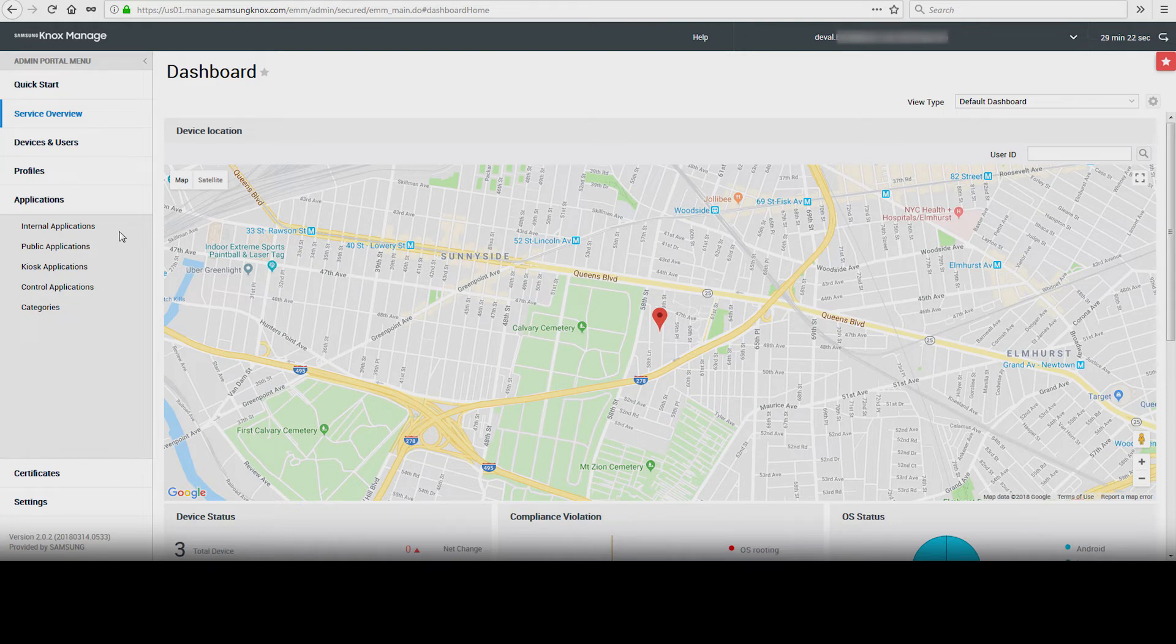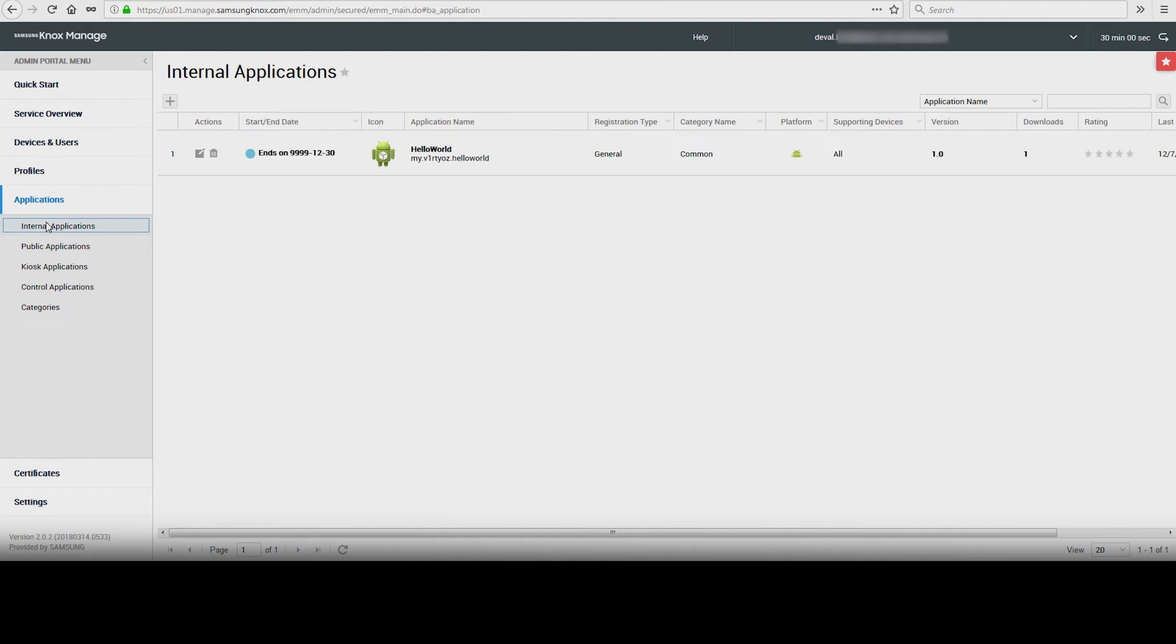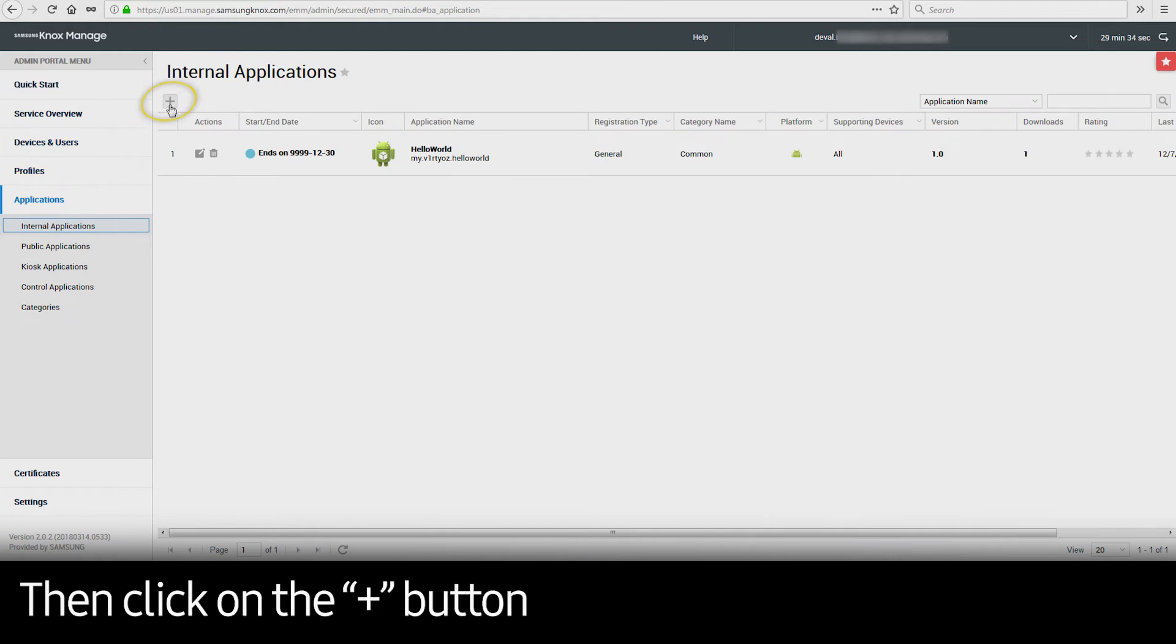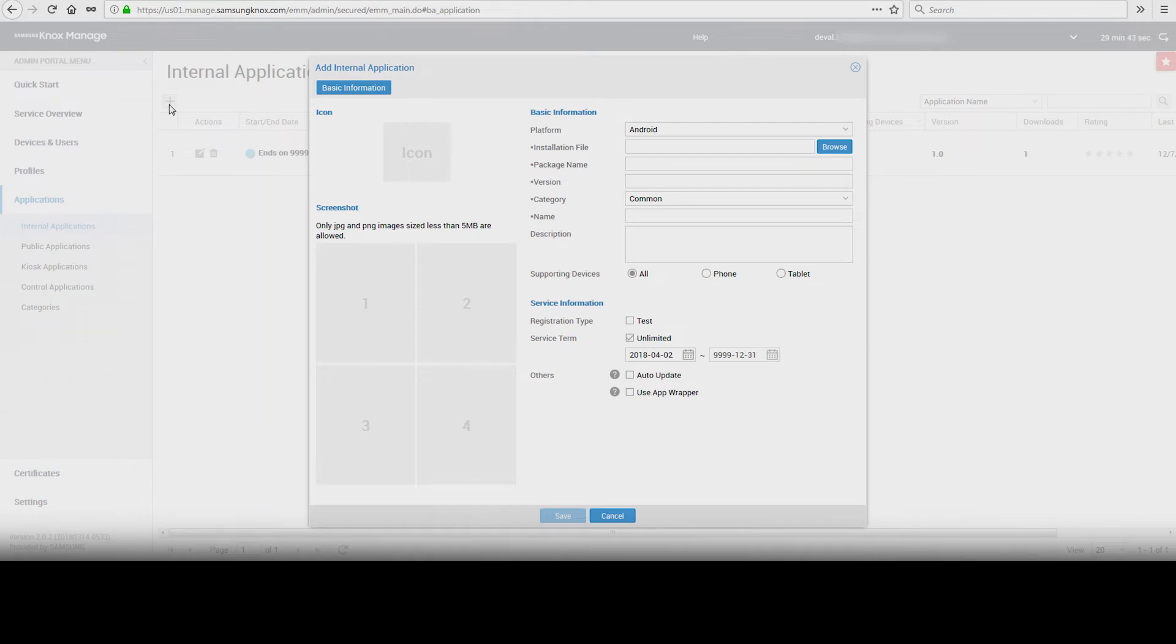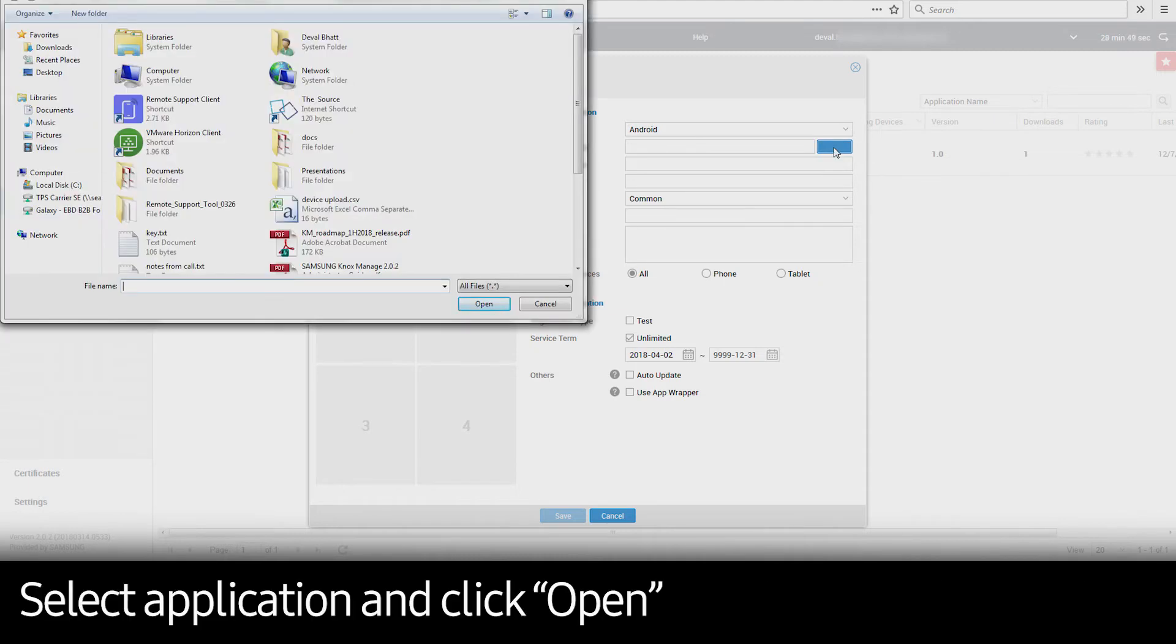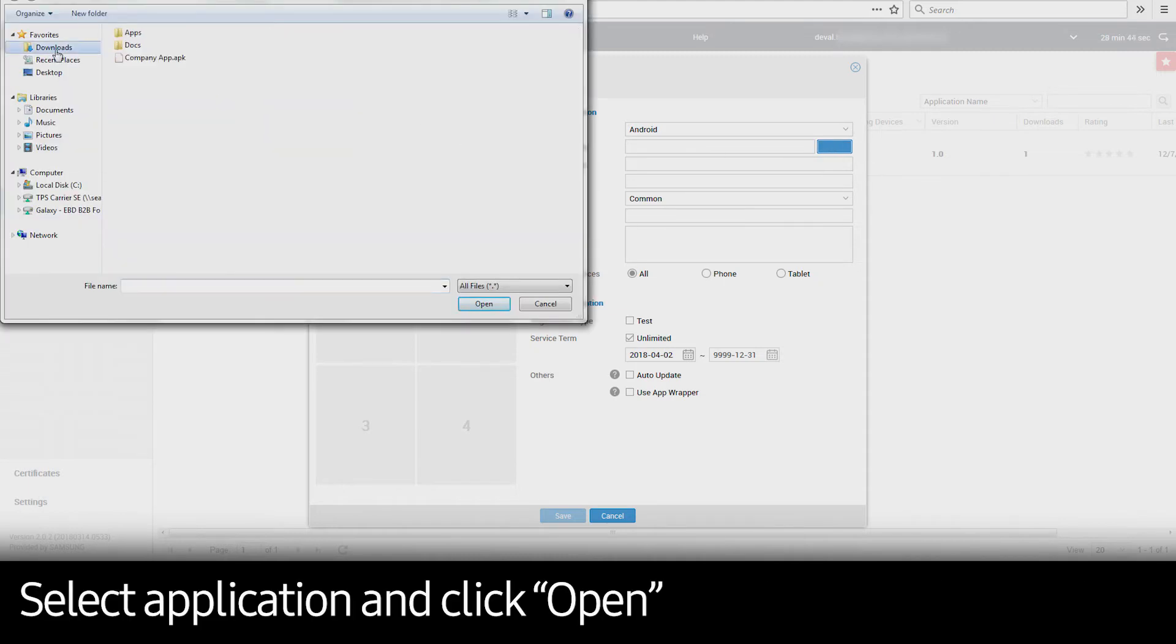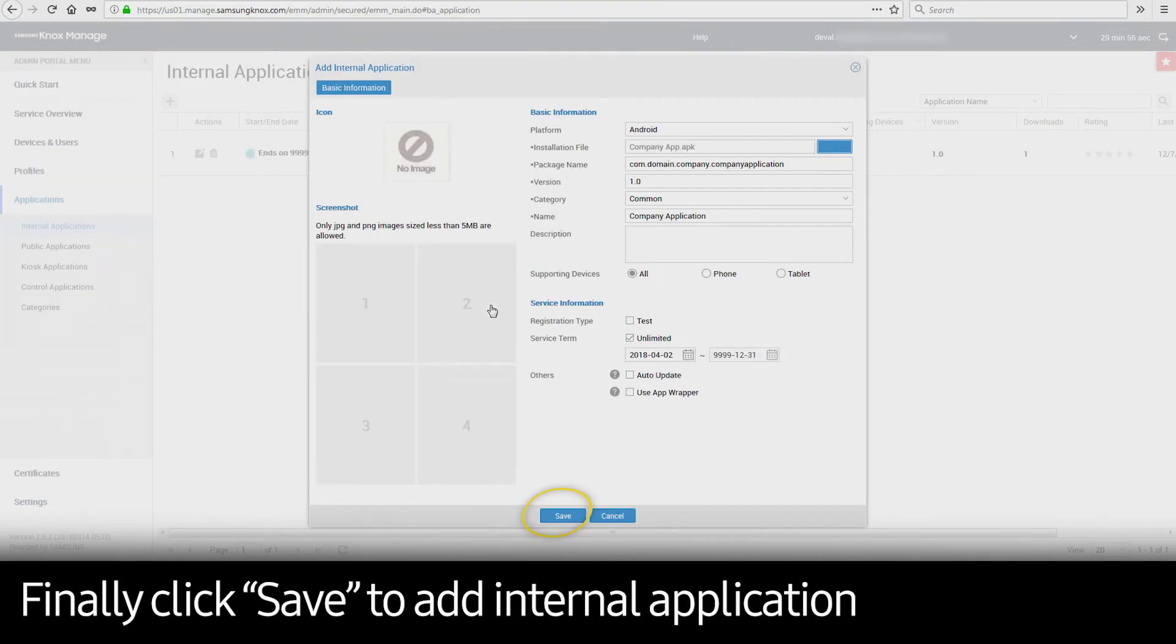In this example, we will push an internal application over the air. Click on Internal Applications, then click on the plus sign. This opens the Add Internal Applications screen. Select your platform and click Browse to upload your custom application. Select the application and then click Open. Finally, click Save to add your internal application.